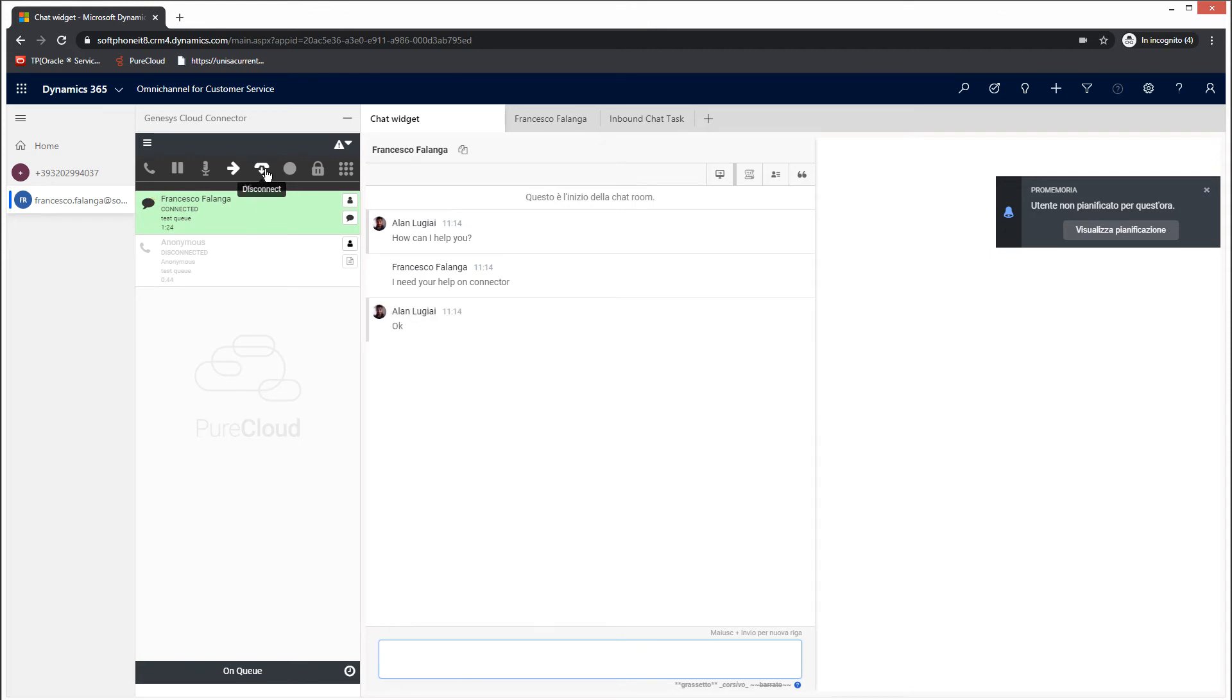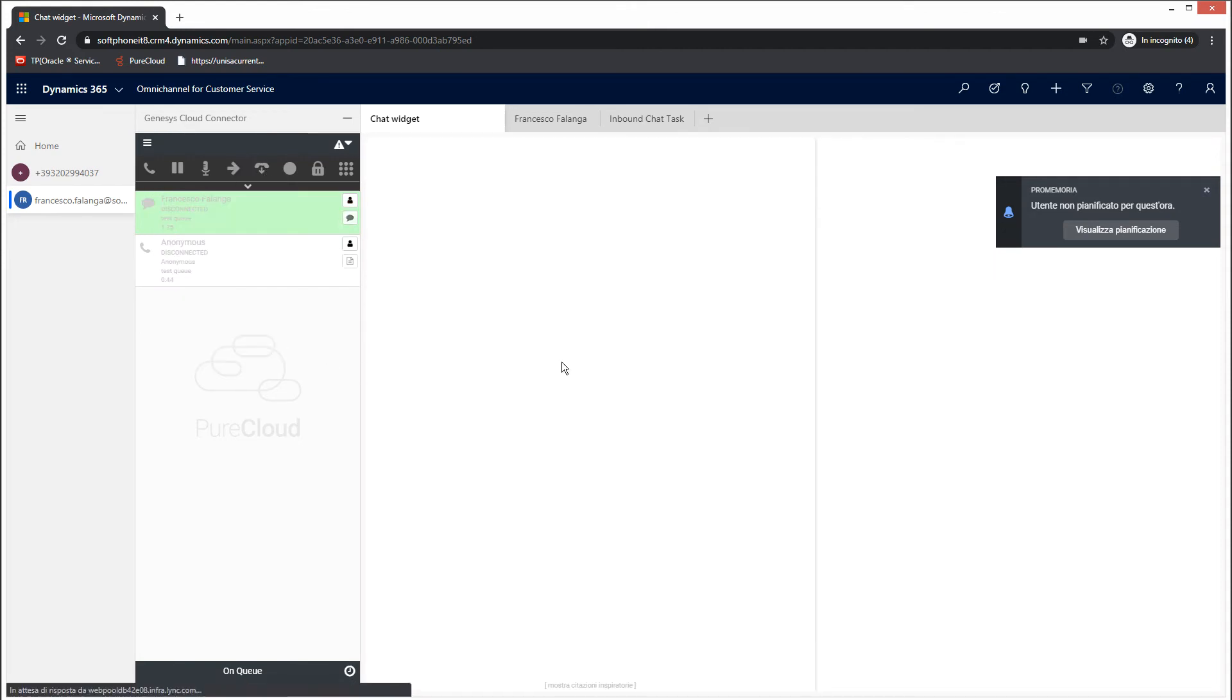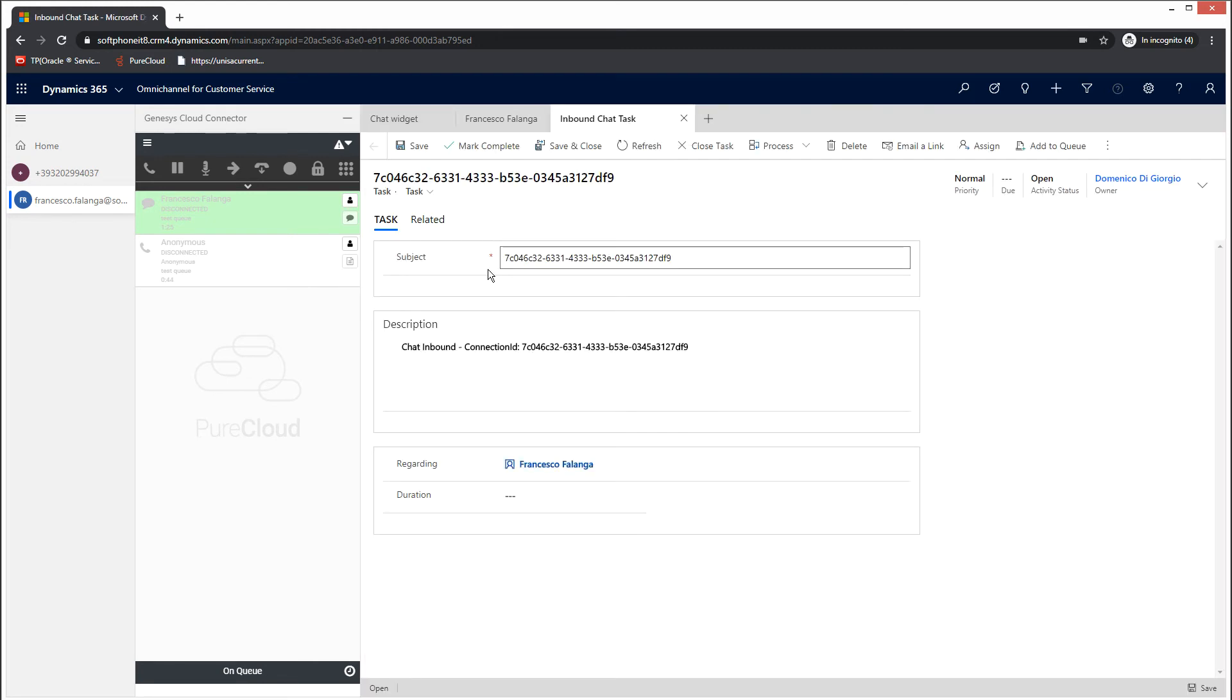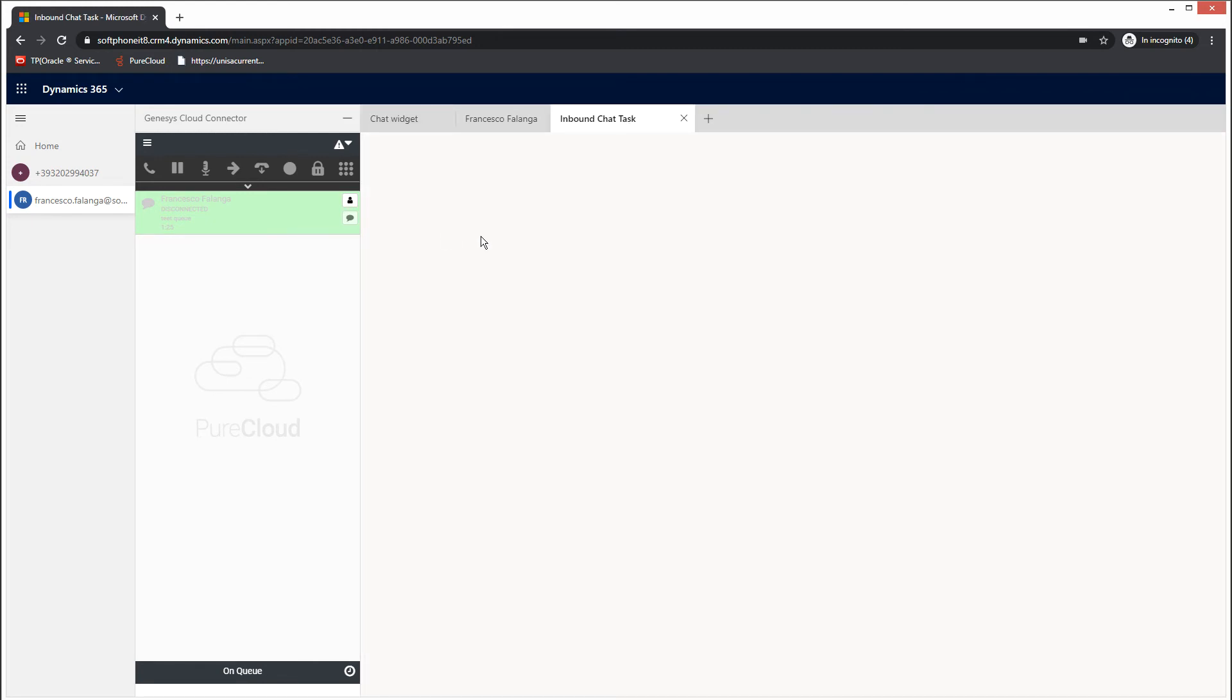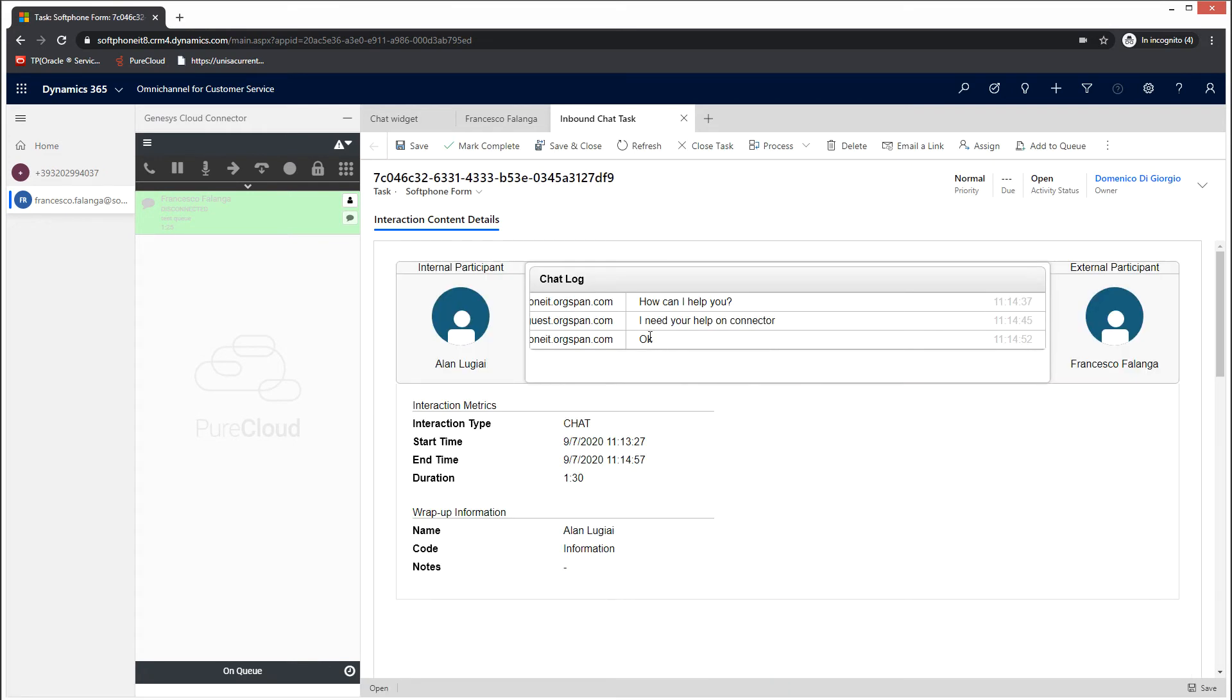Once you close the interaction and choose the wrap-up code, you can check the chat content. Select the soft phone form from the task drop-down menu and you will be able to see the chat transcript.